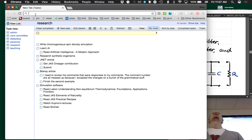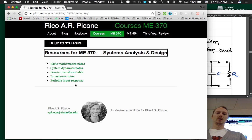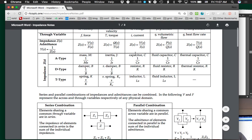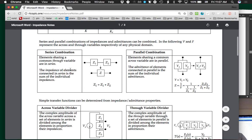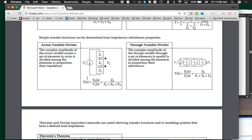Let's go to the website, go to resources, and go to impedance notes. Here's that table of all of the different impedances for the different types of elements. Here's how to do the series combination, here's how to do the parallel combination. We're going to do an example of the across and through variable divider. Turns out you can use that across variable divider or voltage divider rule in the general case as well — that's what Lecture 19 is about.